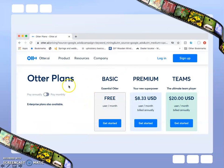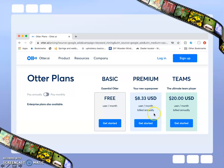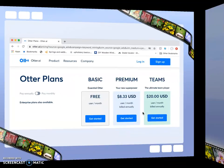The basic Otter plan is free, giving you 600 minutes of transcription per month. The premium plan offers 6,000 minutes for $8 a month, with a 50% educational discount available.